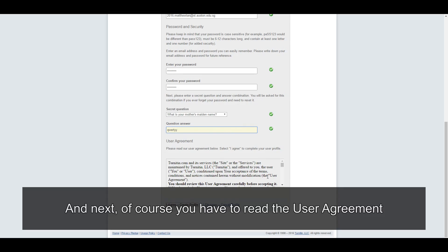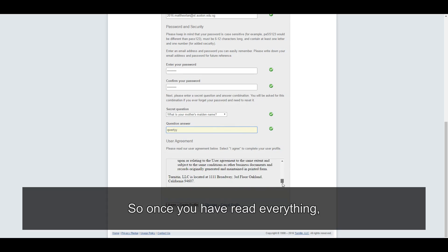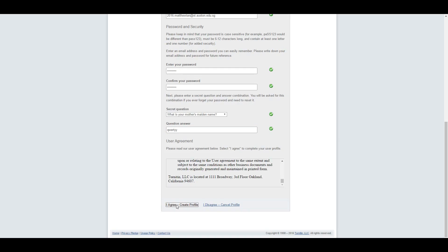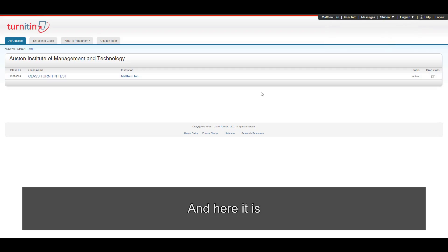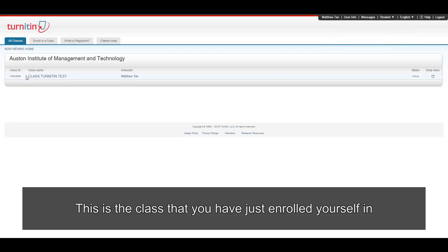And next, of course, you have to read the user agreement. So once you have read everything, click on I agree, create profile. And here it is. This is the class that you have just enrolled yourself in.